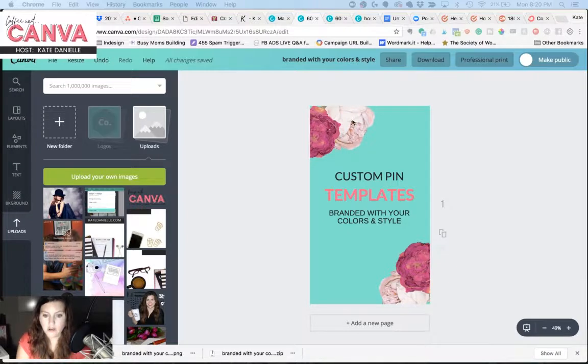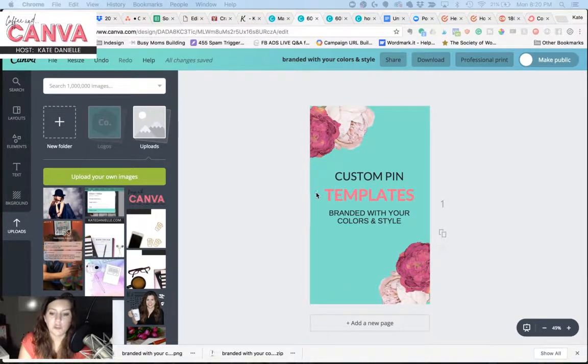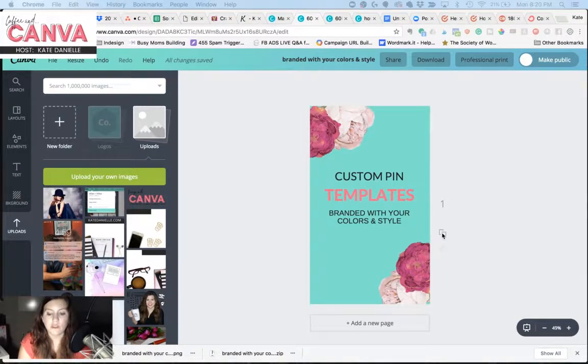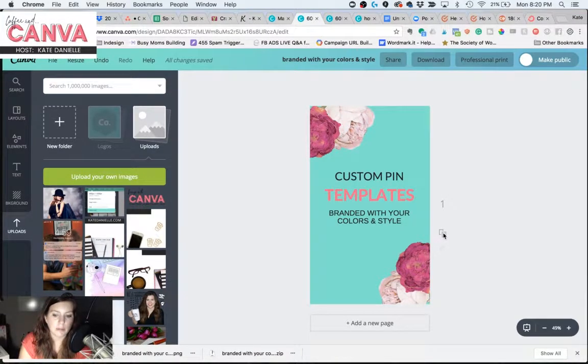So I have everything laid out, and I'm going to put a drop shadow behind the word templates. So the first thing I'm going to do is make a duplicate copy.